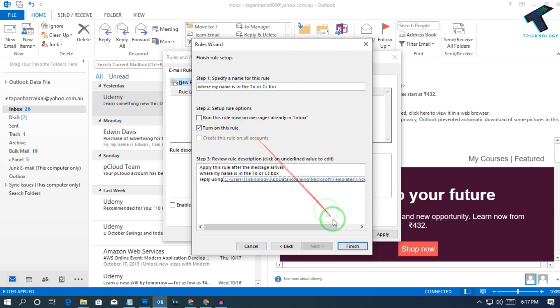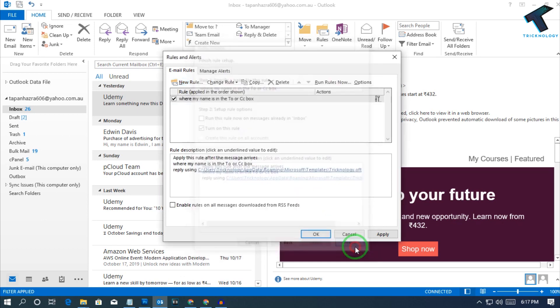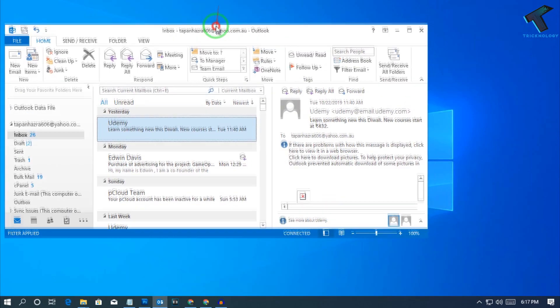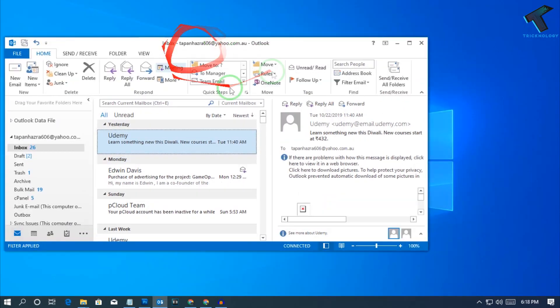Click Finish, then click Apply and then OK. The rule is now active.